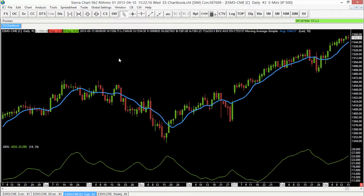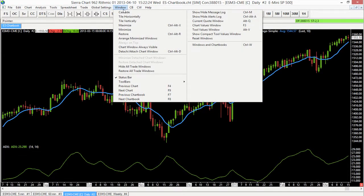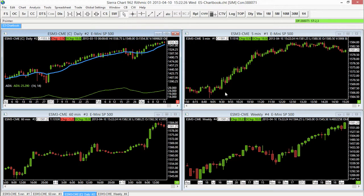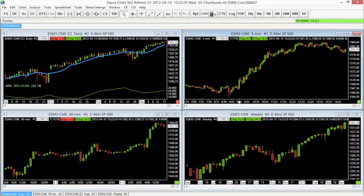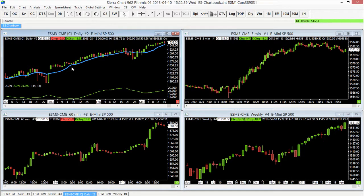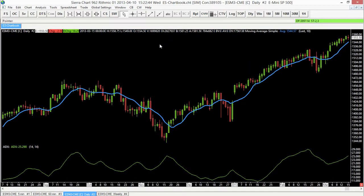Now I want to talk about how to save a collection of studies. Right now we have a collection of studies on our ES daily chart, but I actually have multiple charts open within this chart book. If I look at these other charts, you'll see I have a five-minute chart that doesn't have any studies on it — it just has the price bars — so maybe I wanted to add the SMA and the ADX to this chart.